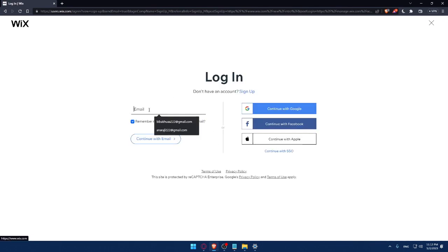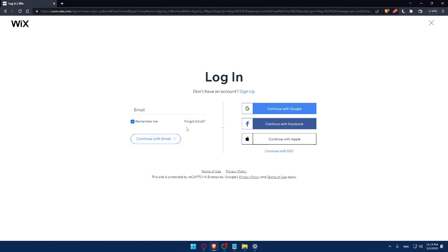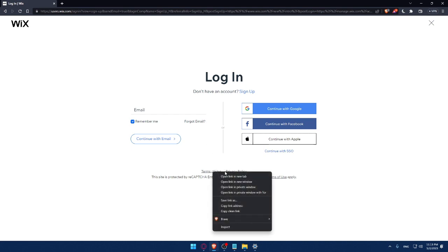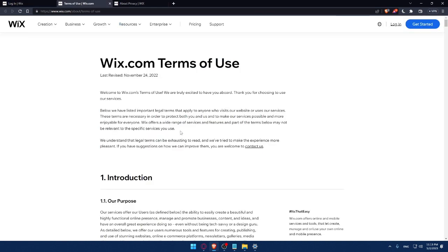That will take you to this page. Here you can simply enter your email and check this remember me option if you don't want to keep logging in every time. If you forgot your email, you can click here to get it back. Make sure to read the terms of use and privacy policy so you don't get in any future troubles.